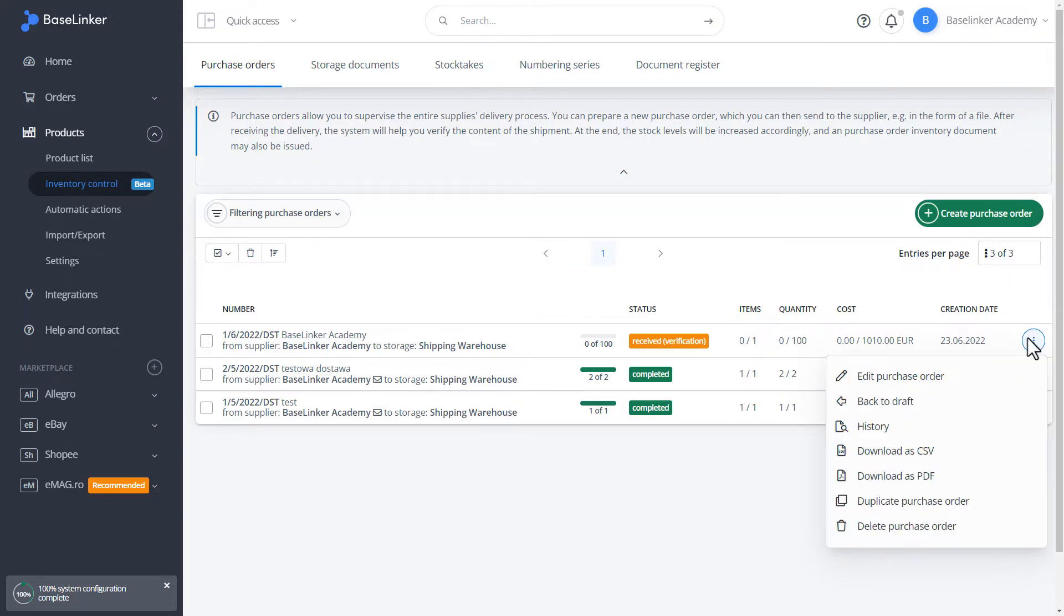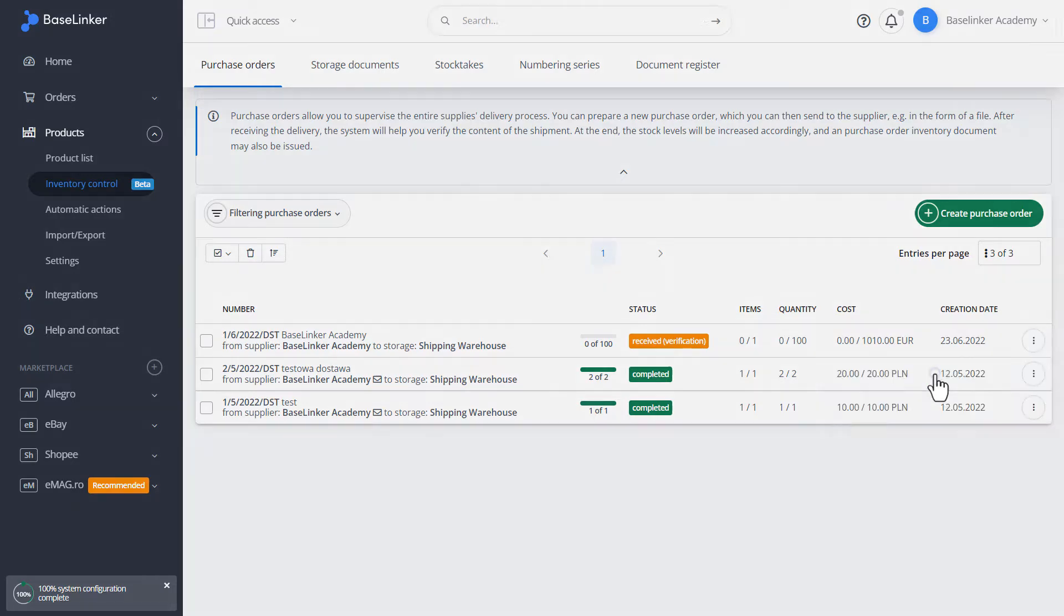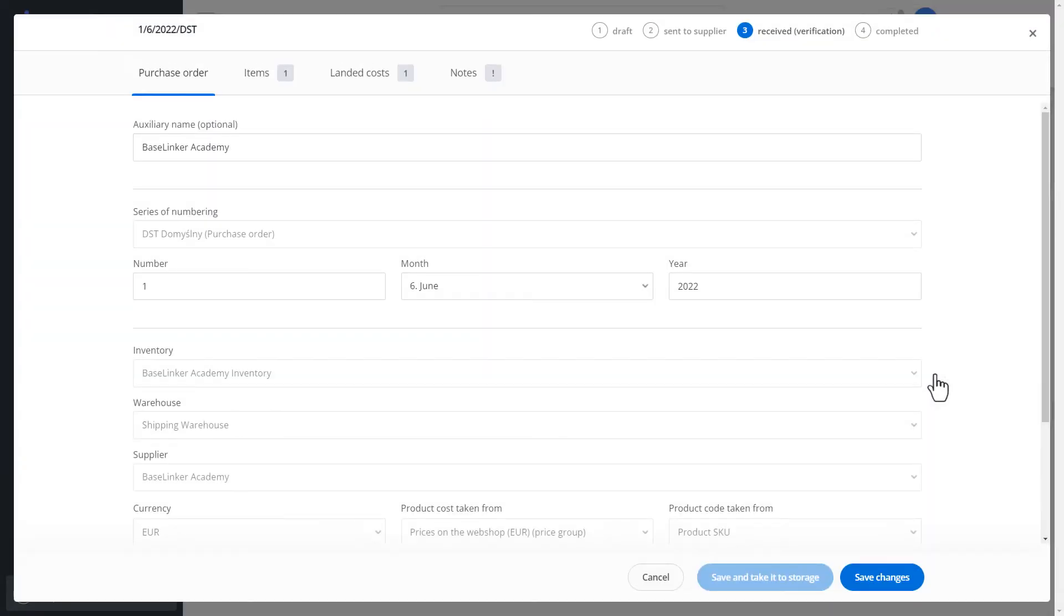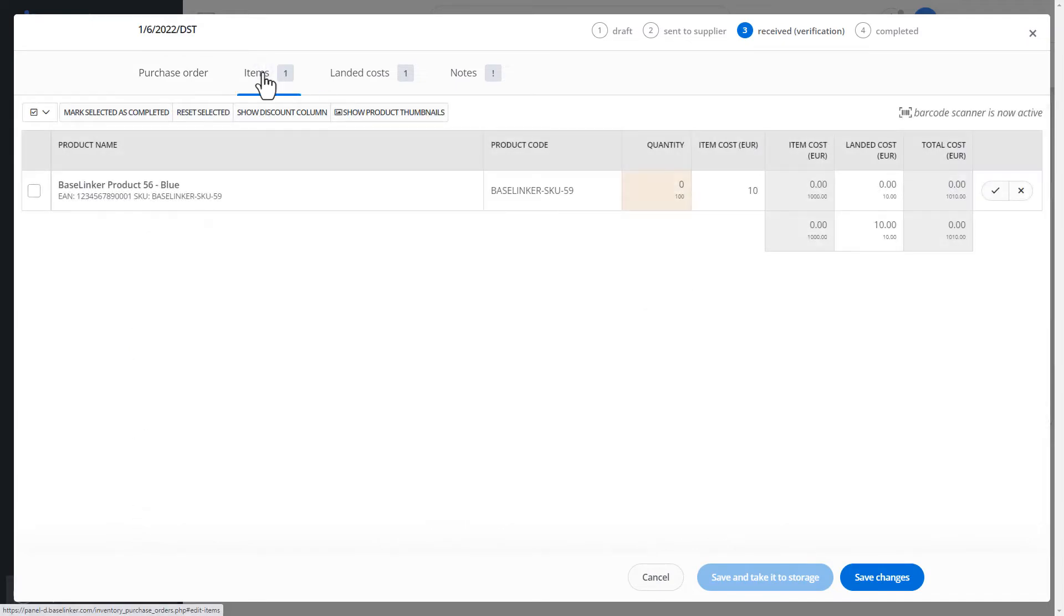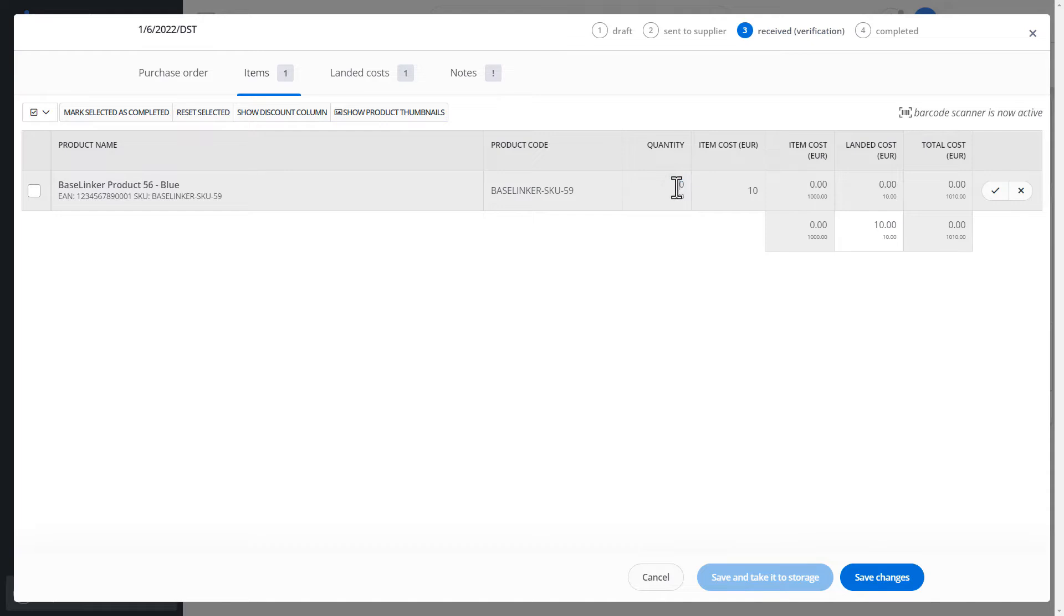Let's edit the delivery. We go to the items tab. In this case, we can either manually or using a code scanner to determine the number of products. In our case, let's enter 100.